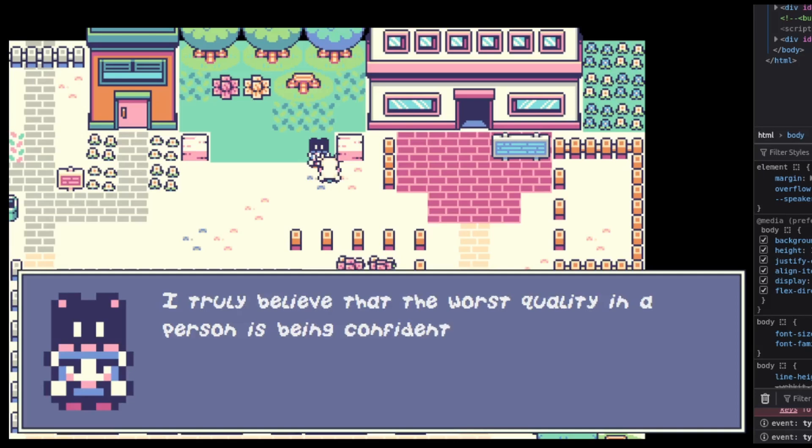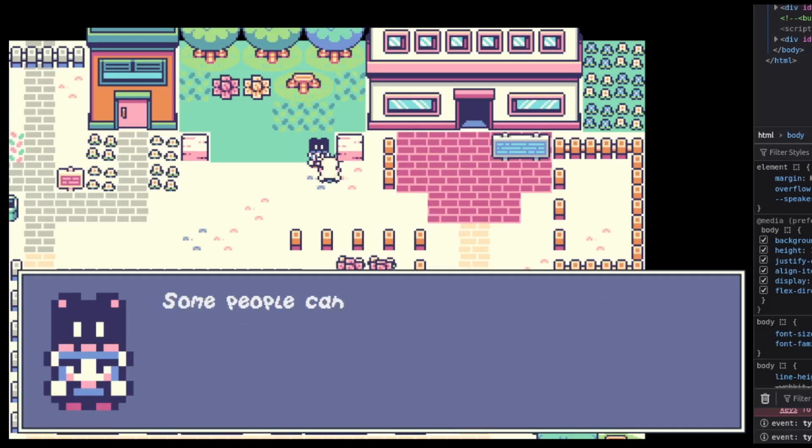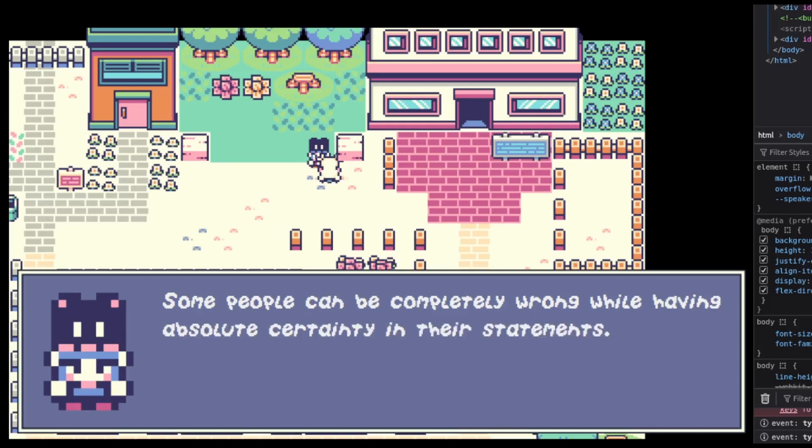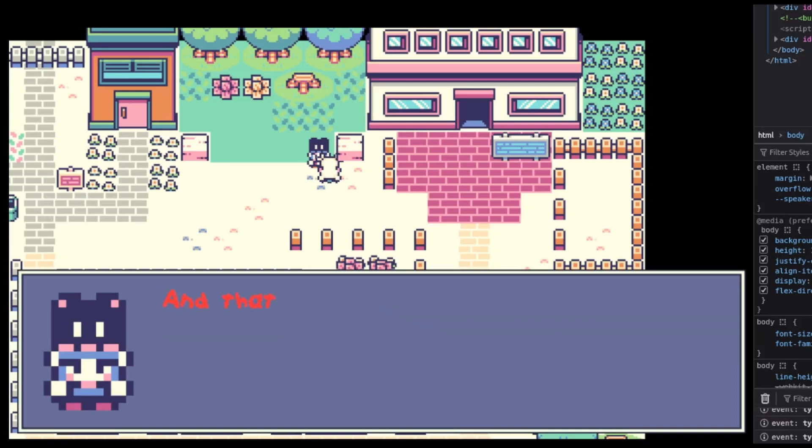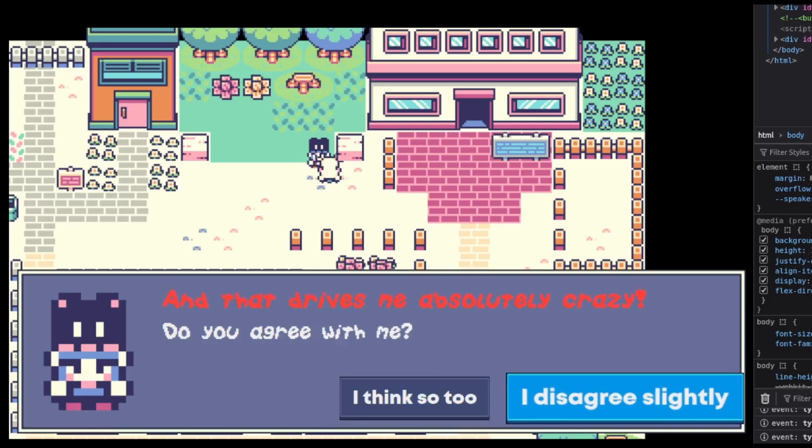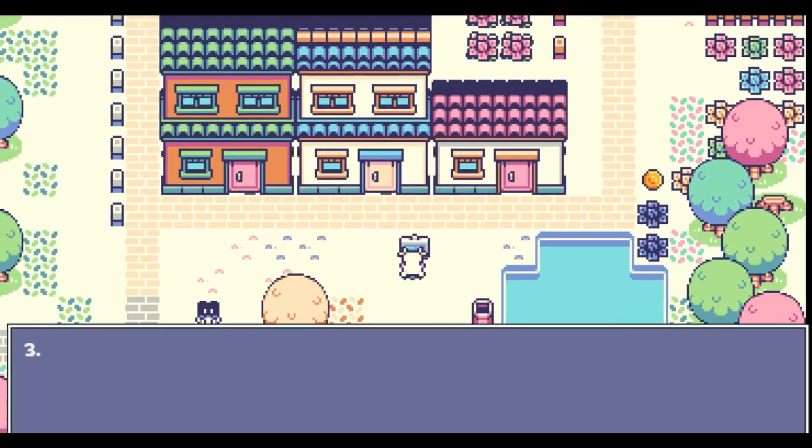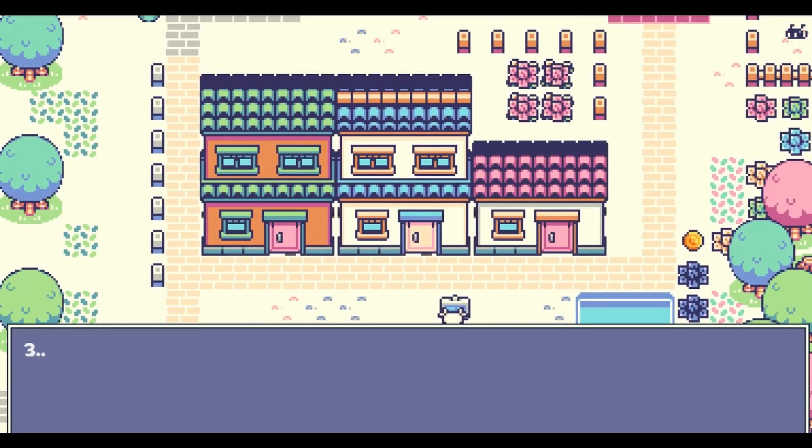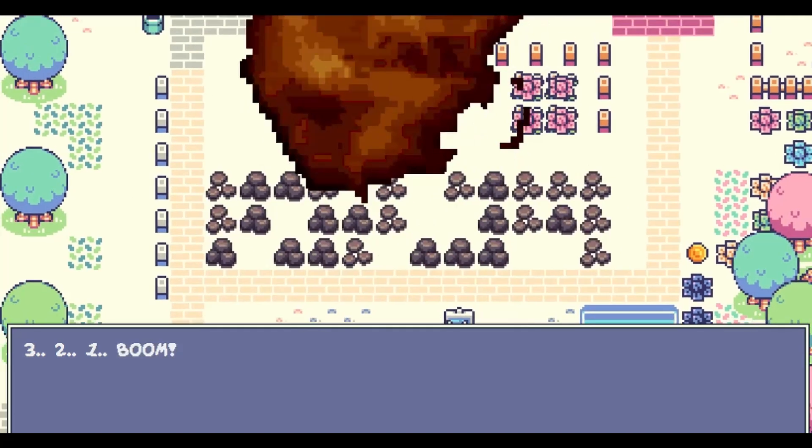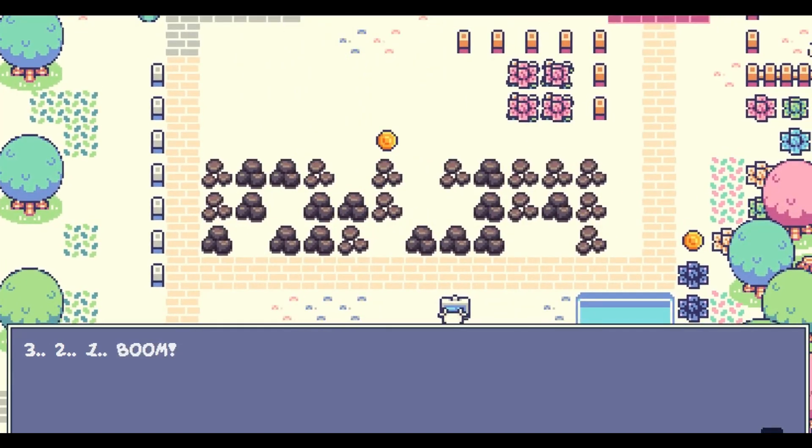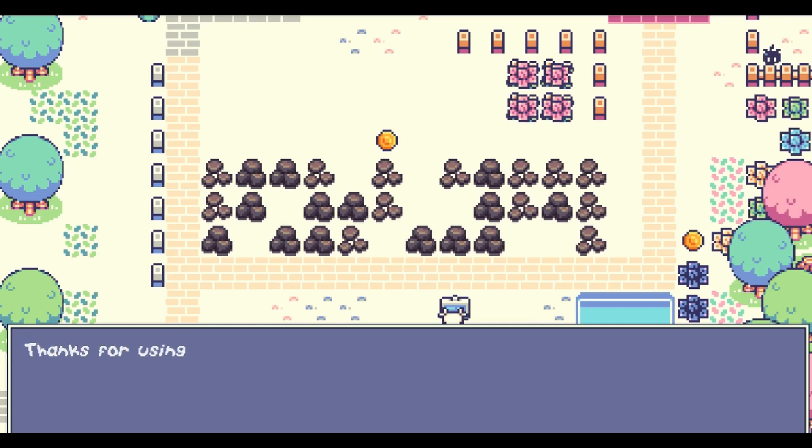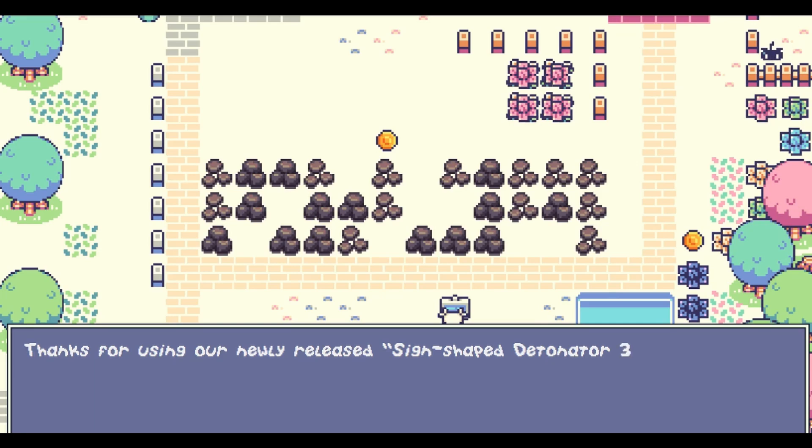I do like the dancing text because that really reminds me of the kind of the classic RPGs where you could see like text dancing around or text like doing different colors. It's very funny.